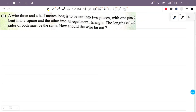A wire 3.5 meters long is to be cut into two pieces, with one piece bent into a square and the other into an equilateral triangle. The length of the sides of both must be the same. How should the wire be cut?